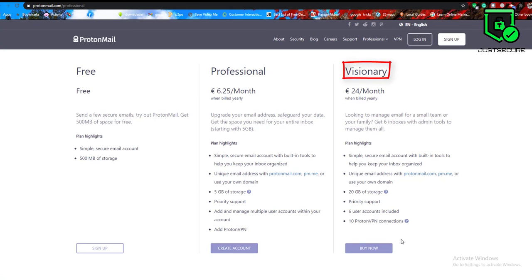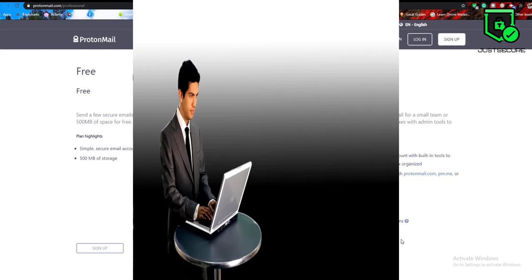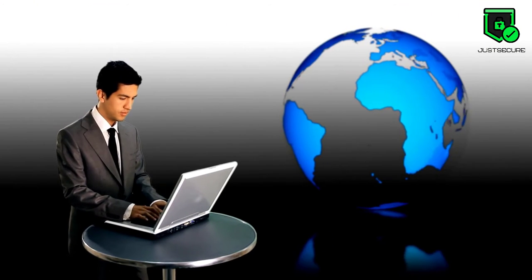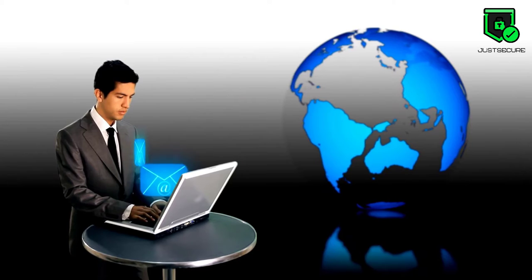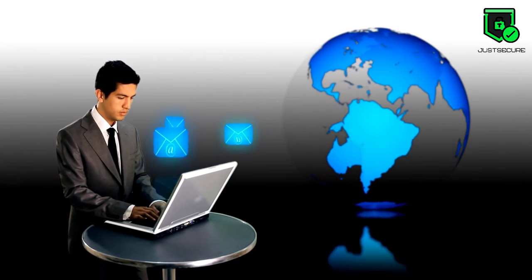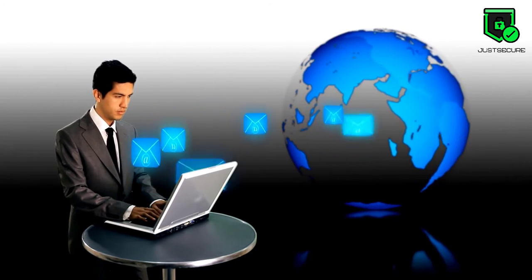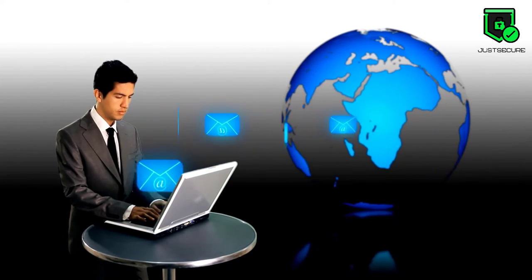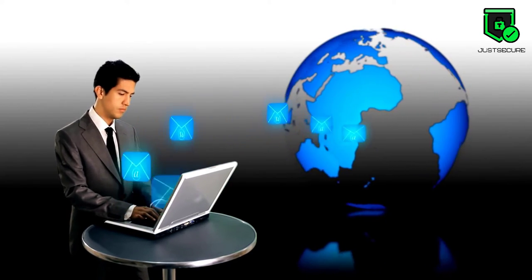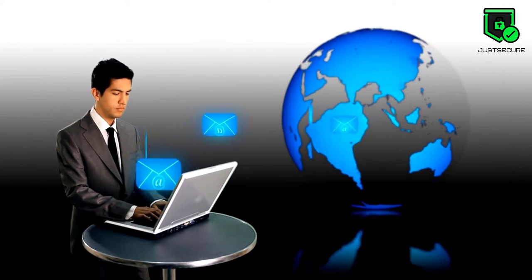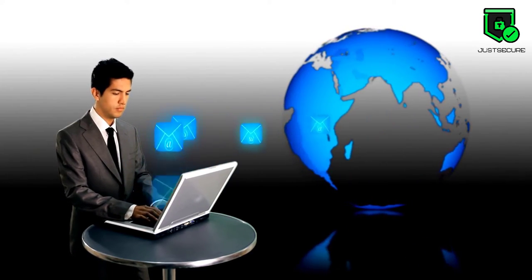There are also professional and visionary packages available. You can pay for your paid accounts on a monthly or yearly basis with discounts available for the latter.